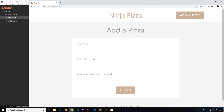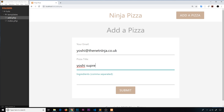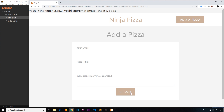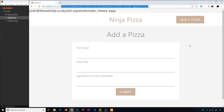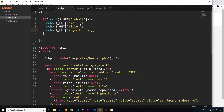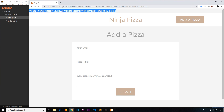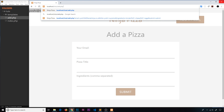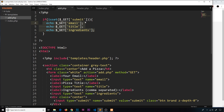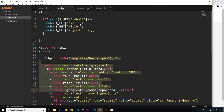Let's test this. I'll type in yoshi@thenetninja.co.uk as the email, 'yoshi supreme' as the pizza title, and 'tomato, cheese, eggs' as ingredients, then submit. You can see all the data appears in the URL bar because we used a GET request. When we go to add.php without submitting, nothing is output at the top because the submit key is not set and we skip that code.